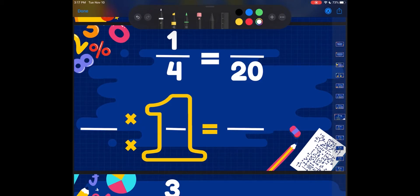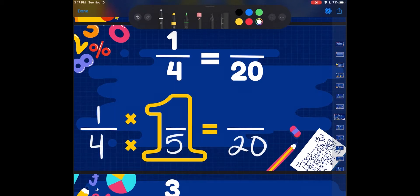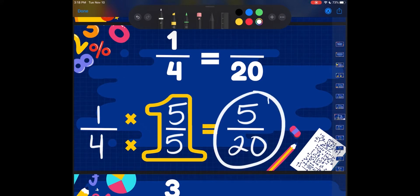We've got 1 fourth, and we're turning it into 20ths. So 4 times what is going to get me 20? I remember from math facts: 4, 8, 12, 16, 20 — that's 4 times 5. So 4 times 5 gets me 20. But whatever I did to my denominator, I have to do the same thing to my numerator to keep it equivalent. 1 times 5, because 5 fifths is 1 — multiplying by 1 doesn't change the value, it just changes the number of pieces. So 1 times 5 is 5, and I end up with 5 twentieths as my equivalent fraction.